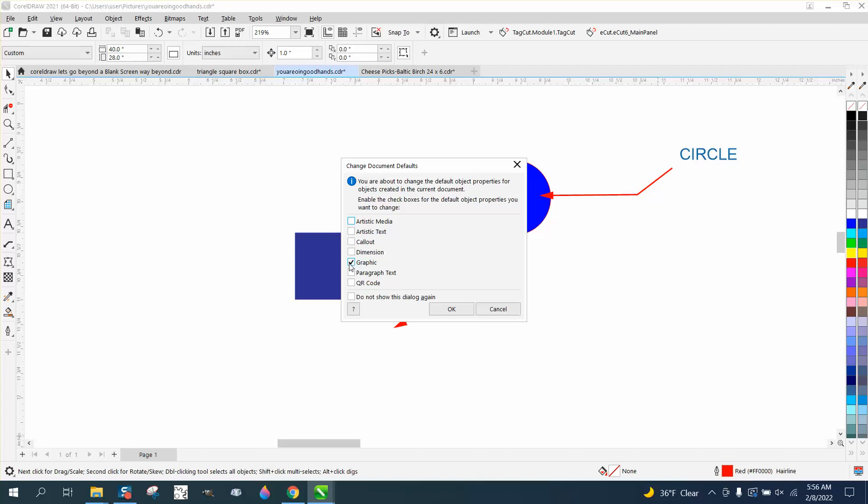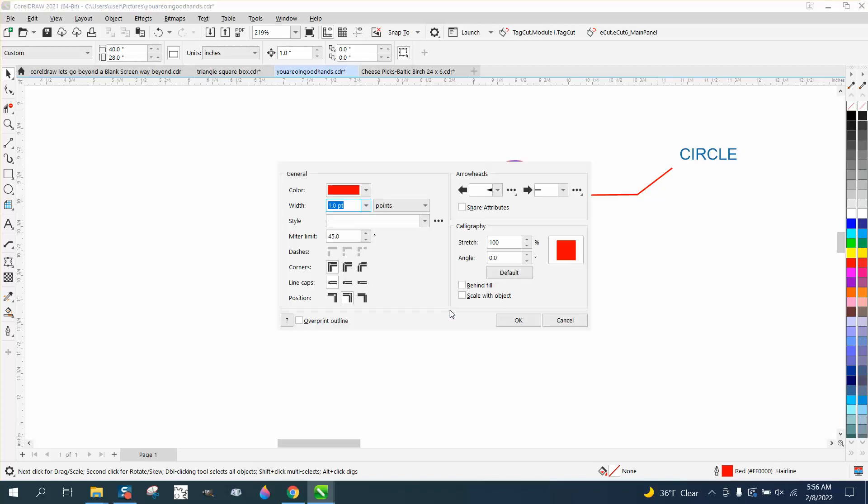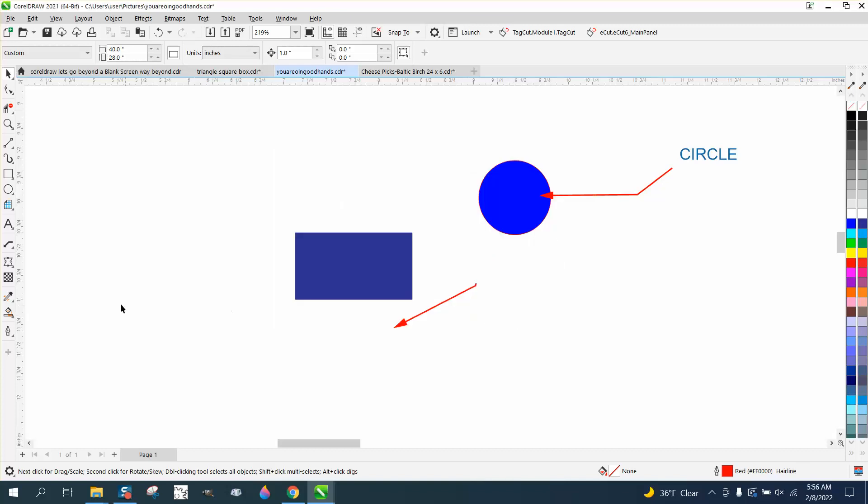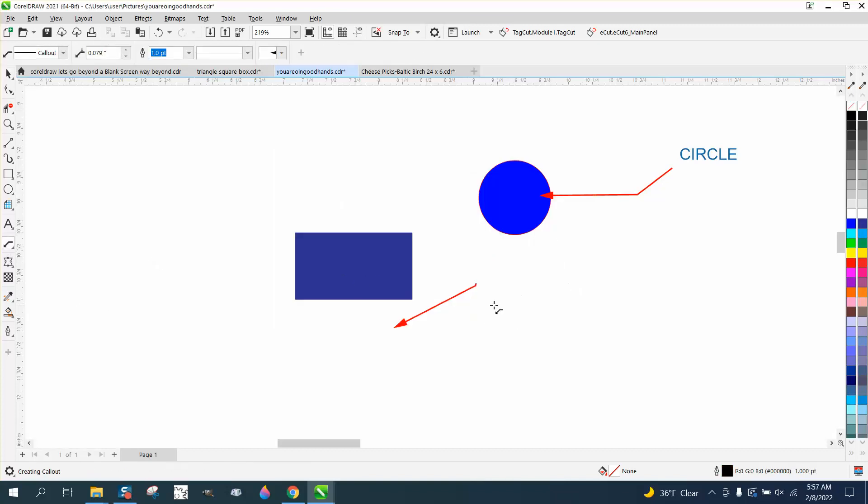So if you want to change your callout, just say okay, and then make it, let's make it black now. And now our callout will be black.